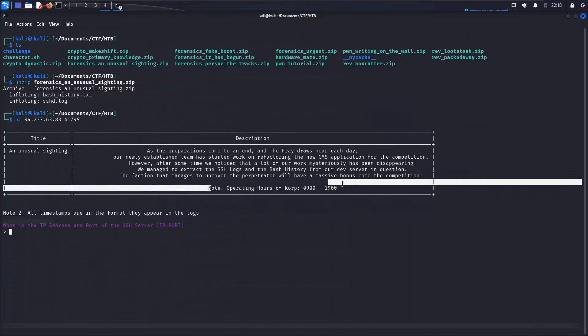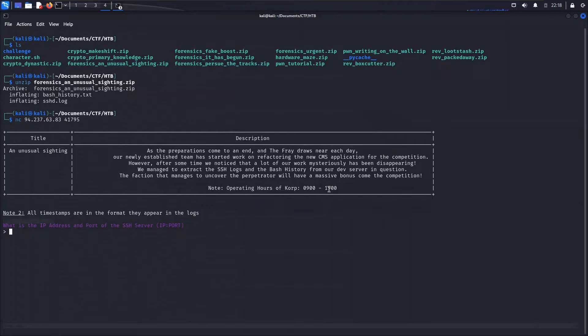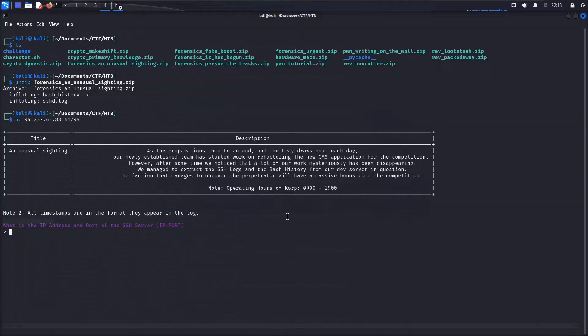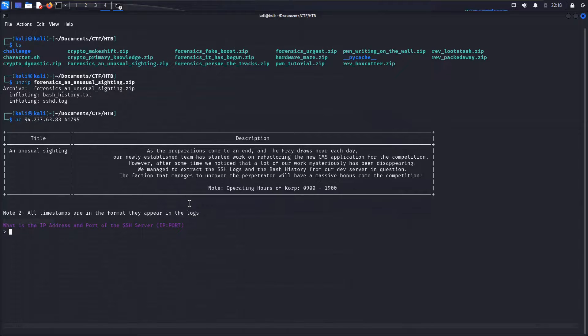And then we have a note here. Operating hours of corp are from 9 in the morning, 0900, to 1900, so 7 p.m. That's going to be relevant here as we go through. And then we also have another note that all timestamps will be in the format that they appear on the logs. That's nice. And then we have a question. So this looks like another one of the questionnaire type challenges that we've had a couple of.